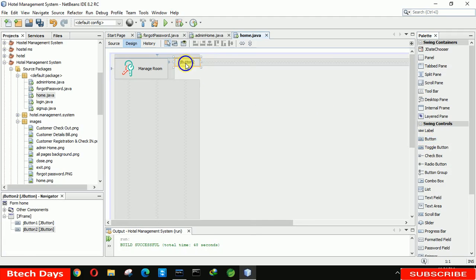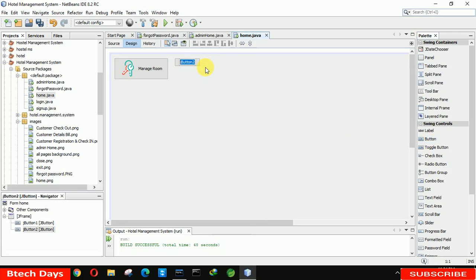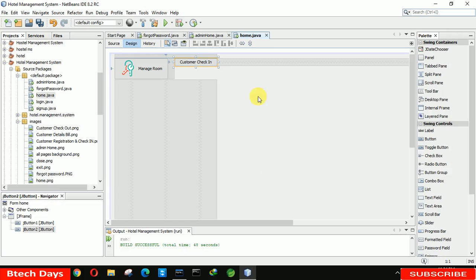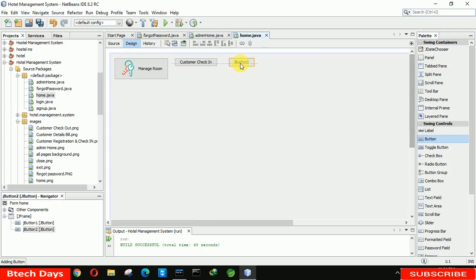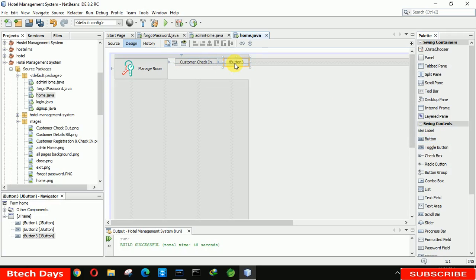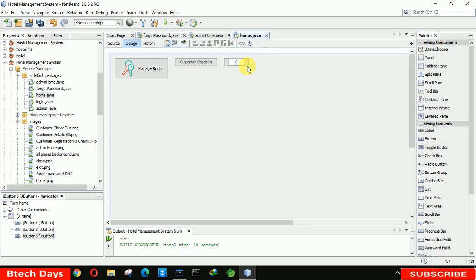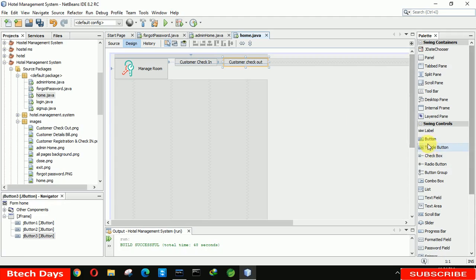After that we have to insert another button. I am writing here 'Customer Check In'. After that let's insert all the buttons one by one, and after that we will insert icons for each. Next we add 'Customer Check Out'.